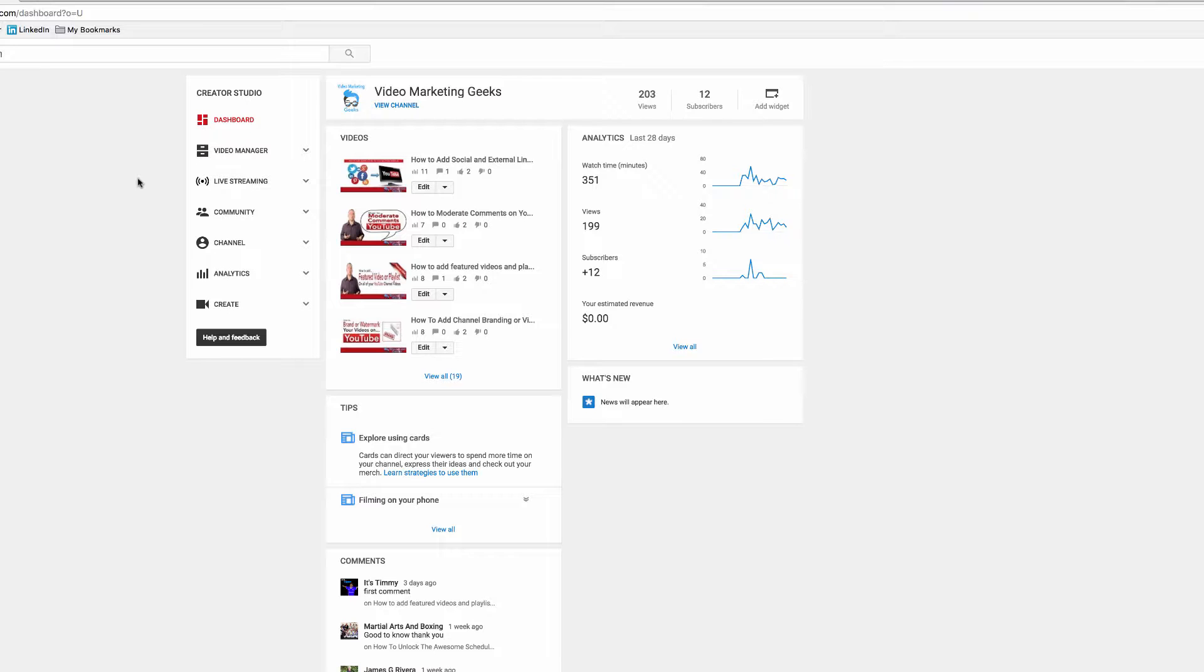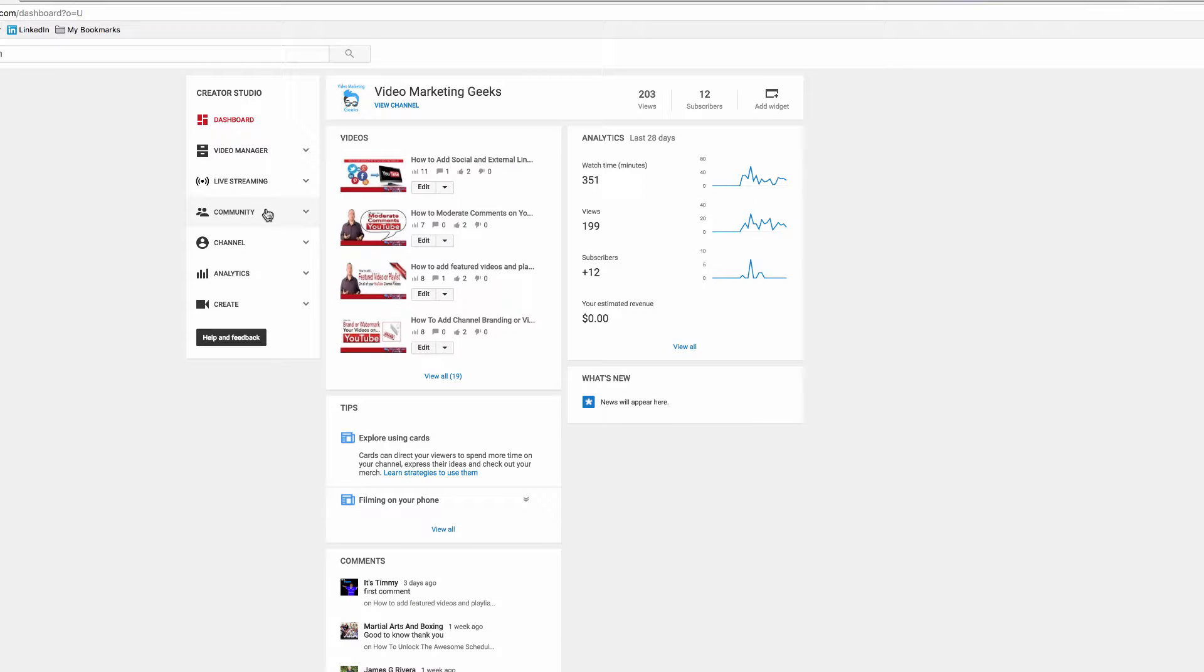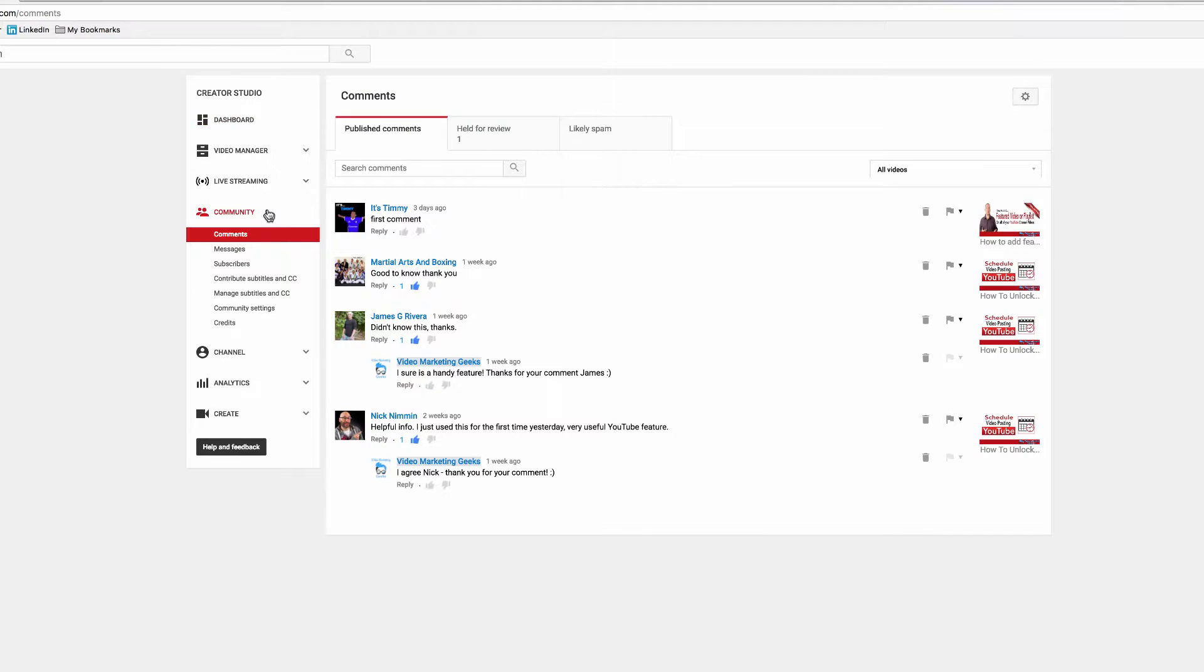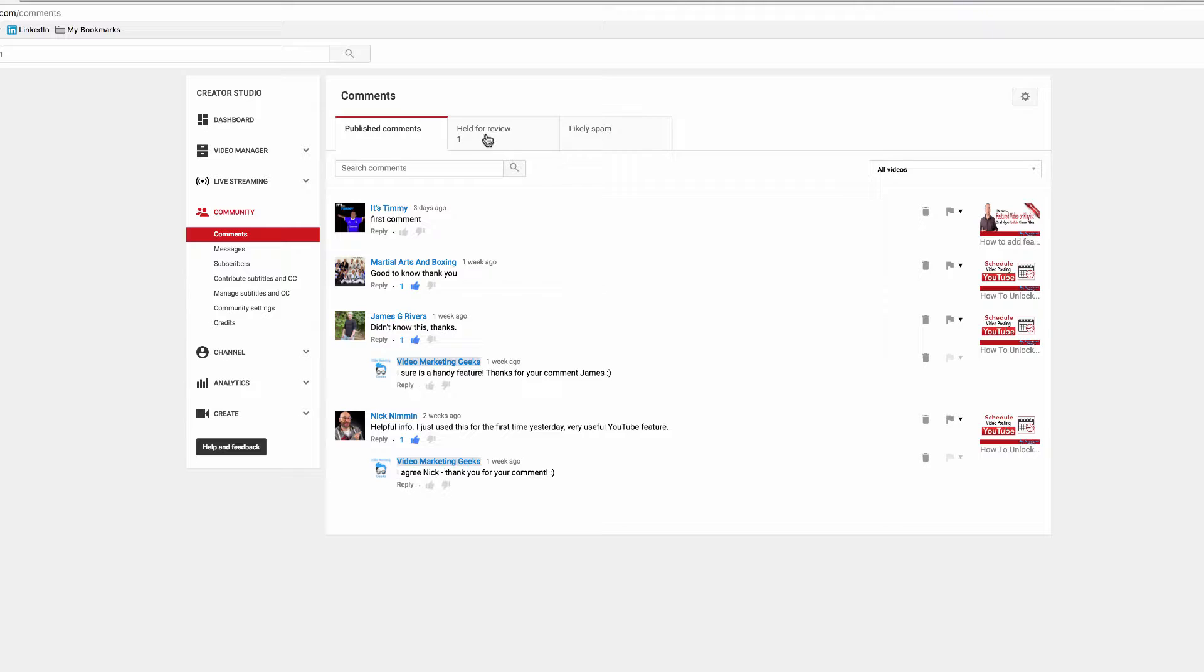To do that, first and foremost be signed into your account, then look for the community section. Click that and you'll see here that I have some comments published and I also have one held for review.